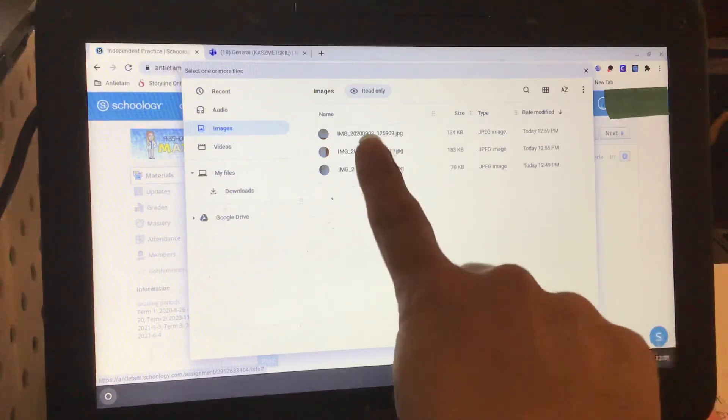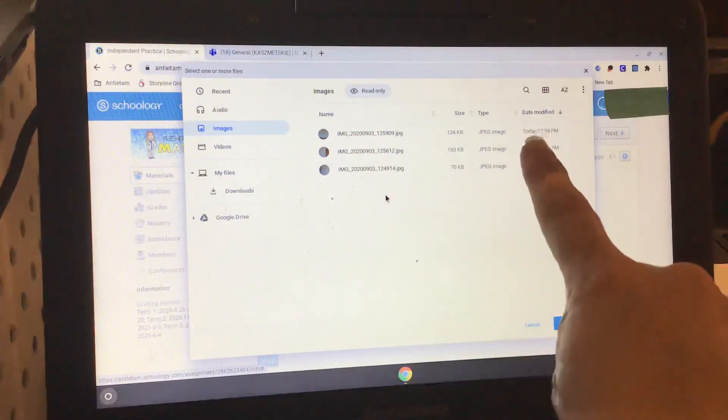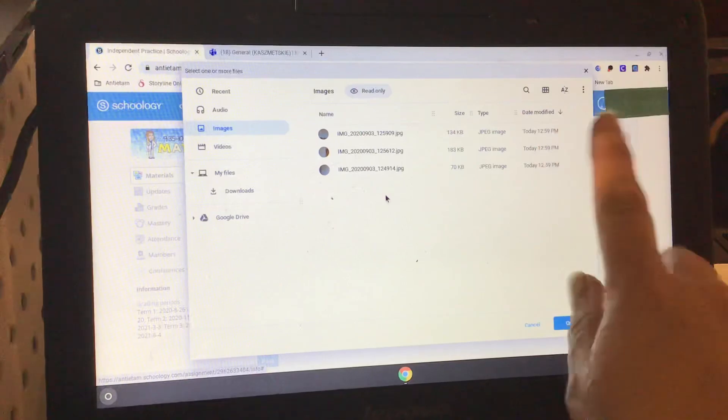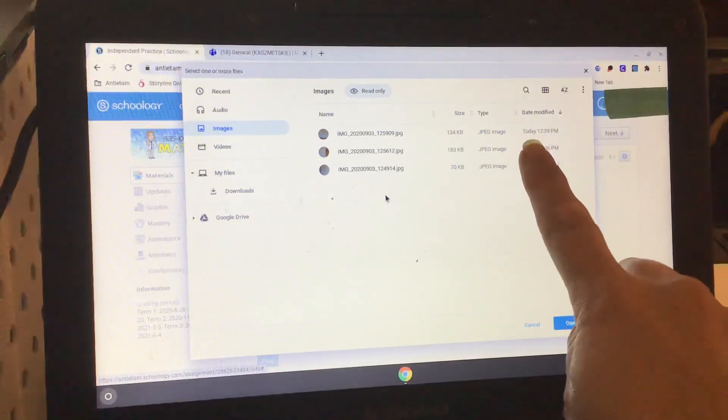Once you start doing this, you're going to have a lot of pictures in here, so just pay attention to the date. If you only took one picture, it would be that day's date.